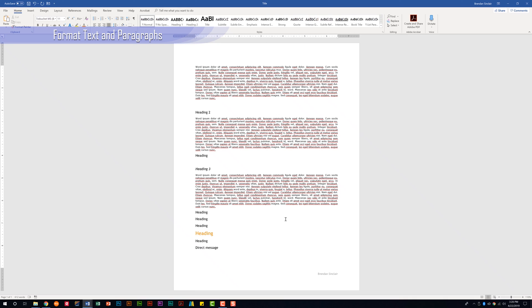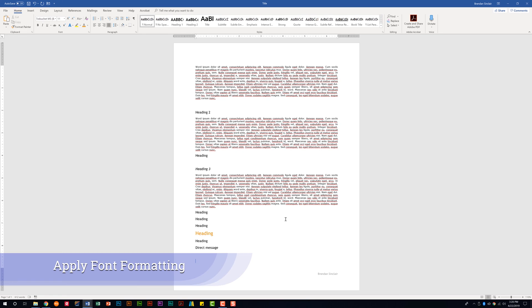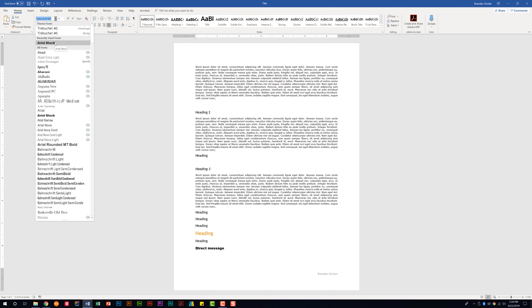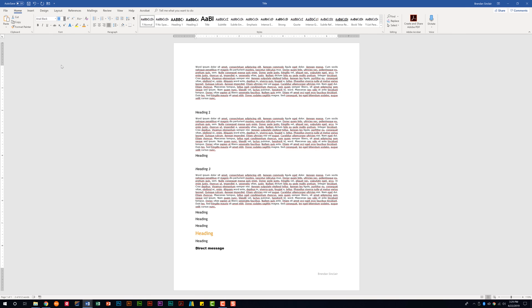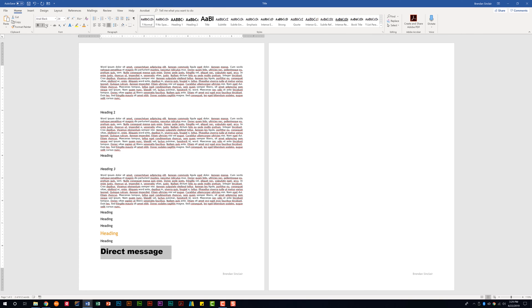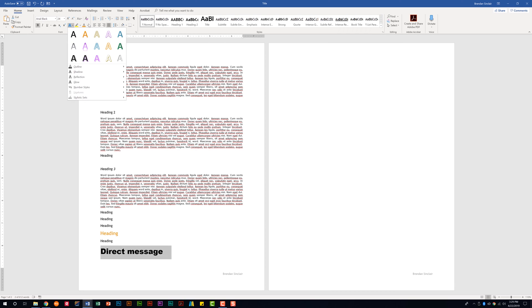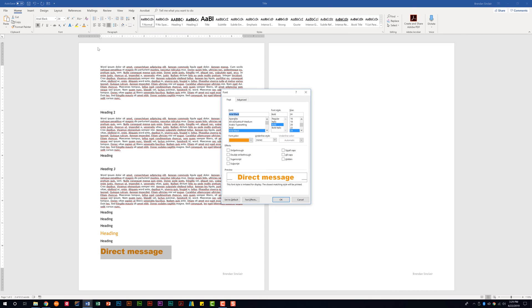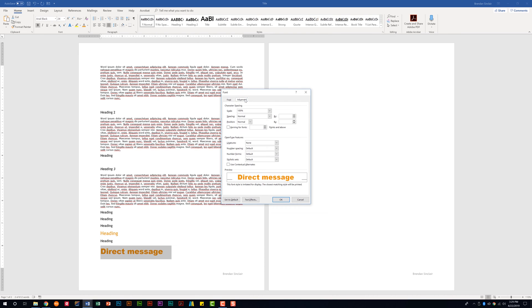We're looking at the subdomain Format Text and Paragraphs. The first thing it tells us is to apply font formatting. You can change the font — for example to Arial Black — change font size to 24, make it bold or italic, add a shadow, change the color. You can also click the dialog box launcher for even more options, including the Font tab and Advanced settings for character scaling, spacing, and position. You should be mindful of this dialog box.